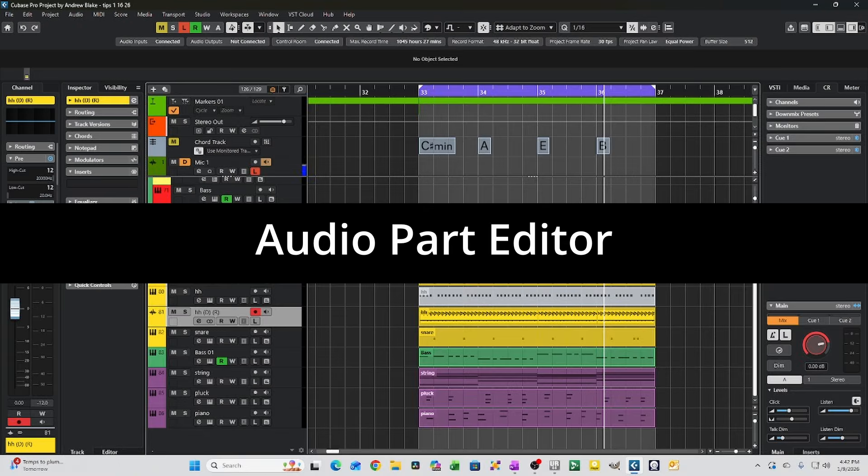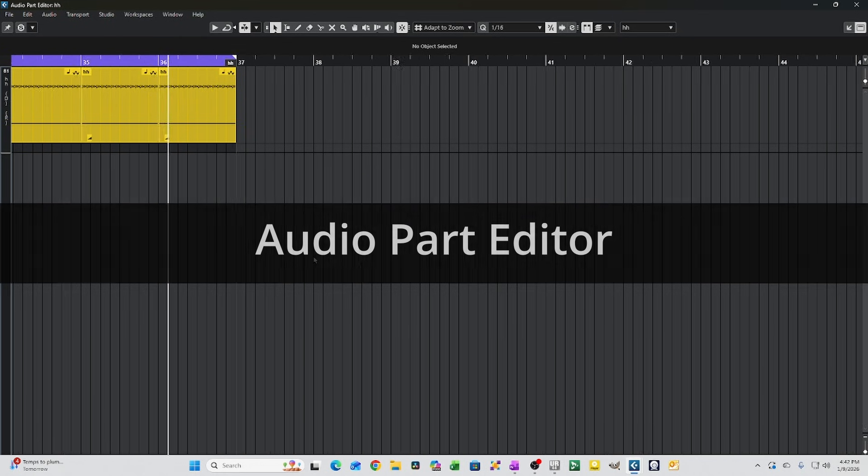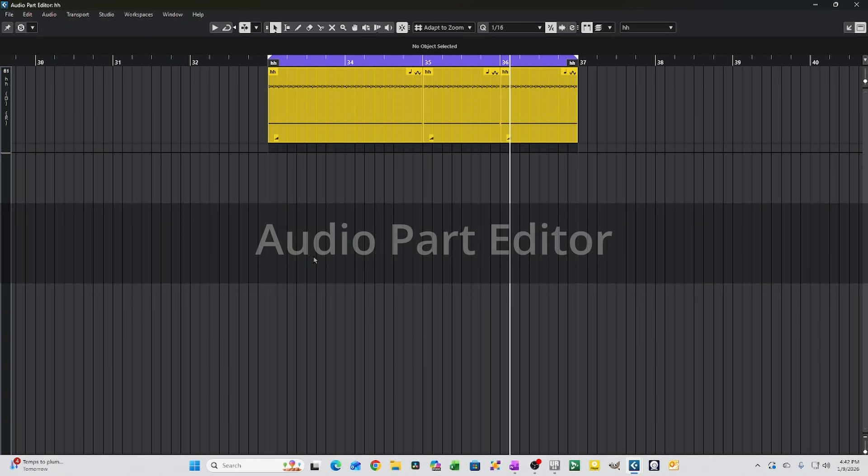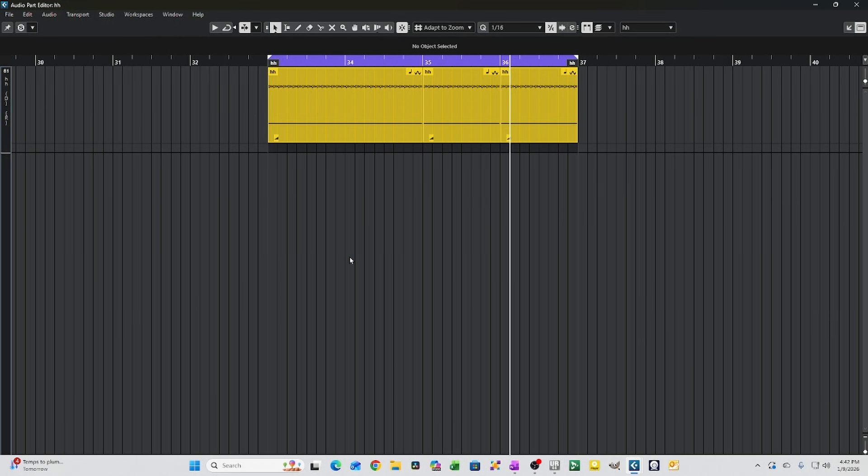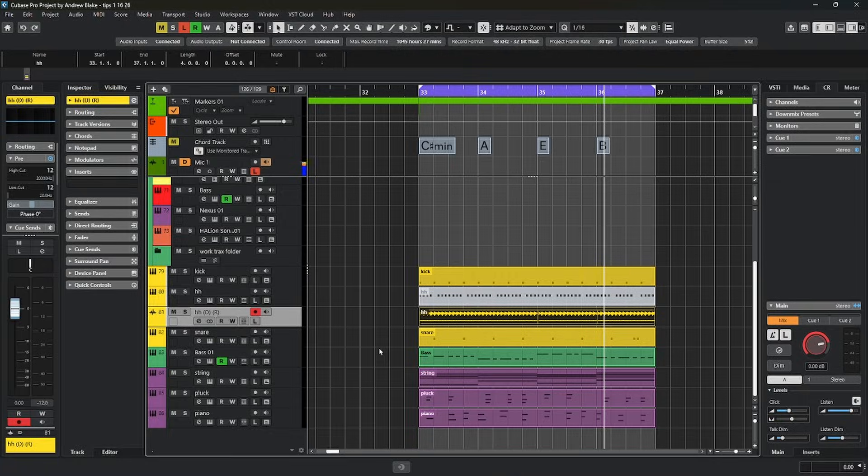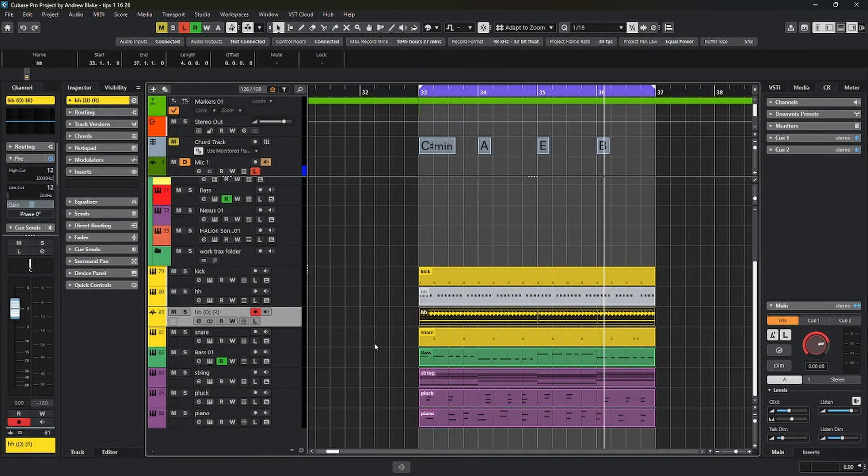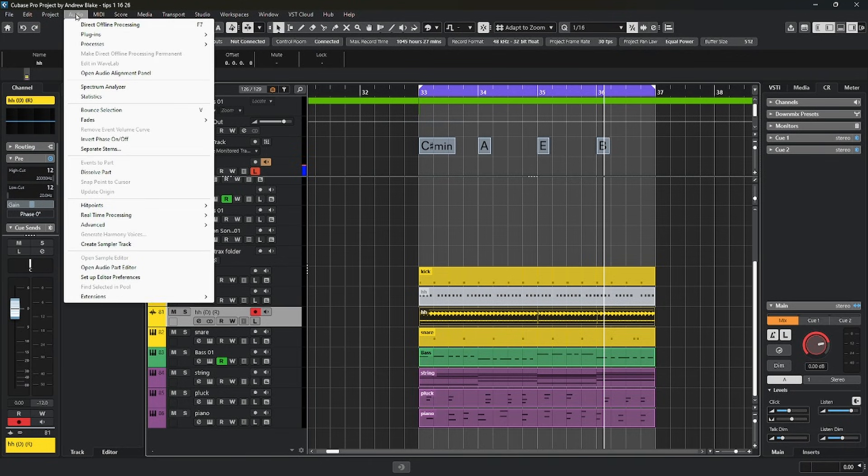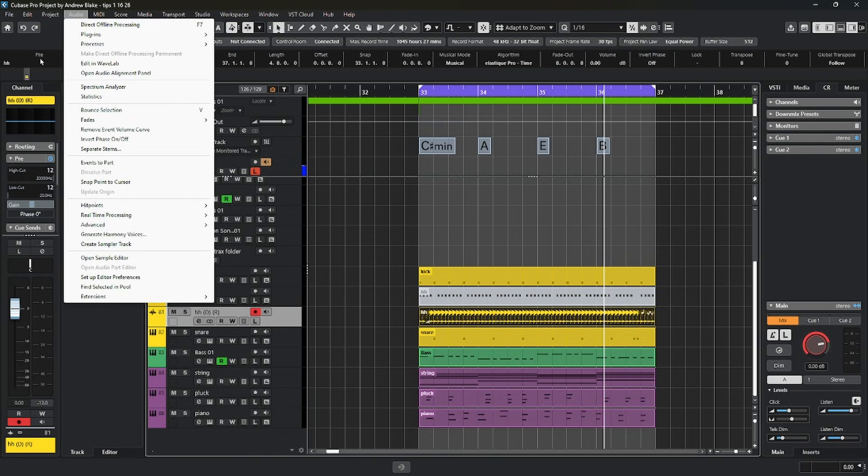Alright, let's talk about the Audio Part Editor. The Audio Part Editor, similar to the Sample Editor, is another place you can go to edit audio in Cubase. But this one requires that your audio is first set up as an audio part. If it's not that way, you just select it, go to the Audio menu, and then choose the option that says Events to Part.